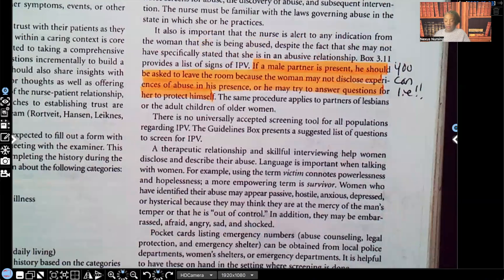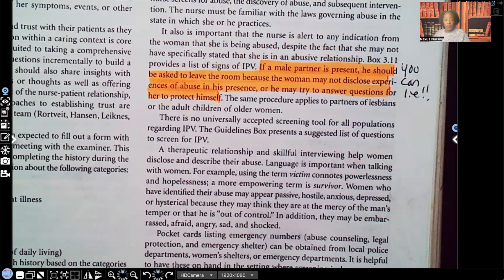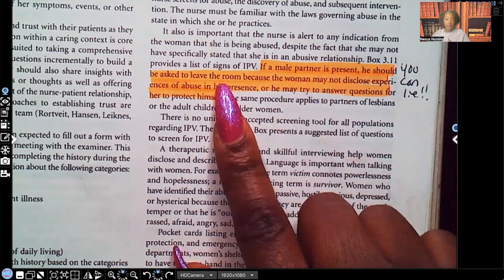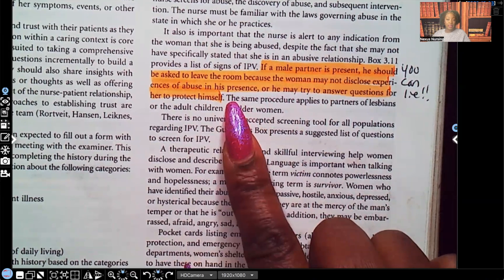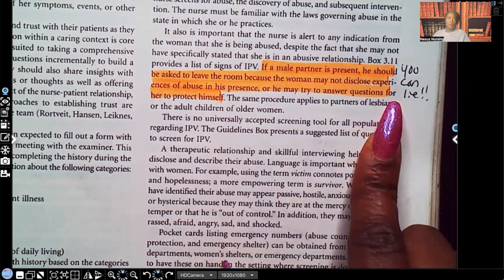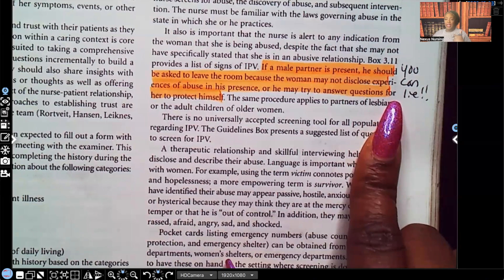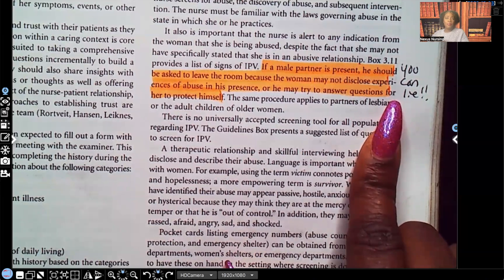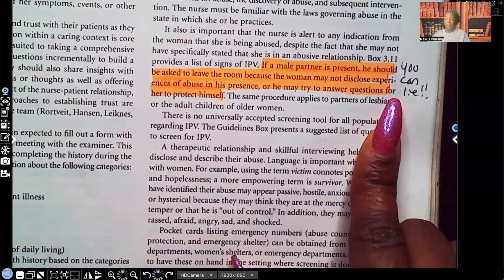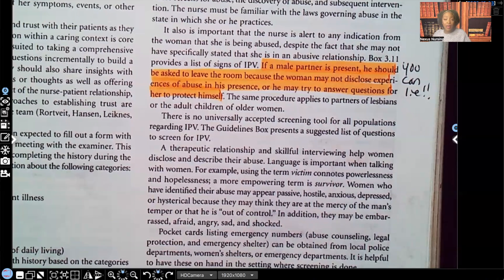Let's go over intimate partner violence and interviews. If a male partner is present, he should be asked to leave the room because a woman may not disclose experiences of abuse in his presence, or he may try to answer questions for her to protect himself. This is actually the only situation where as a nurse you are encouraged to lie — make up whatever excuse you have to make up to get the person away from the suspected abuser. Whatever lie you come up with, say that we have to take you for a test and no phones are allowed, because the abuser may make the woman keep her phone on speaker so he can hear everything being said.